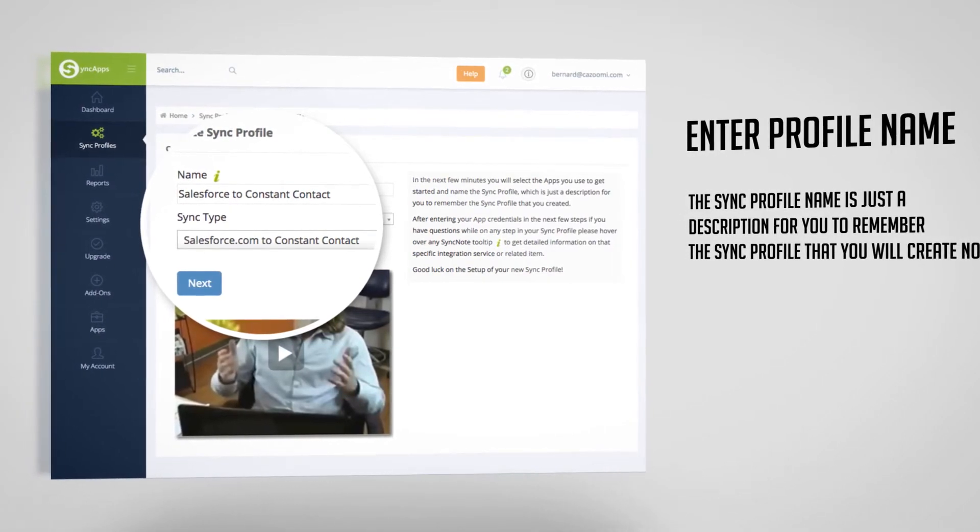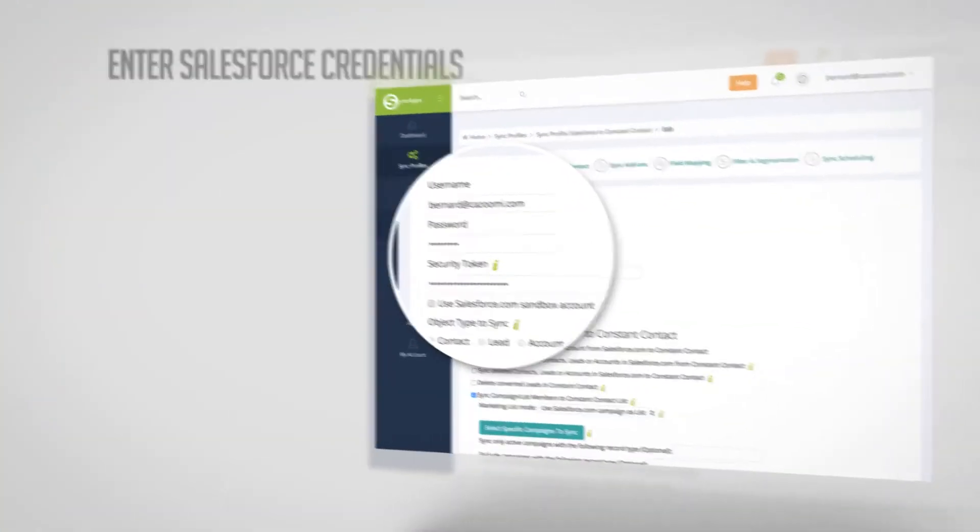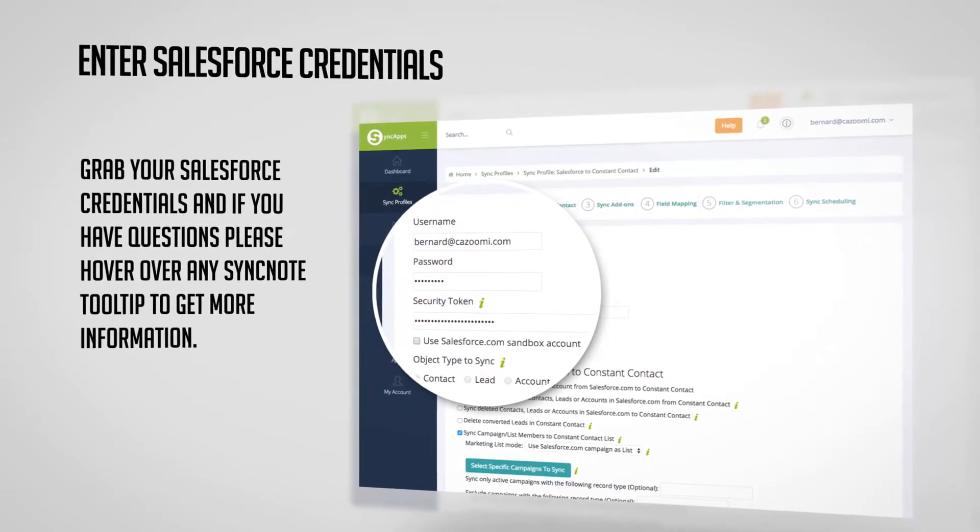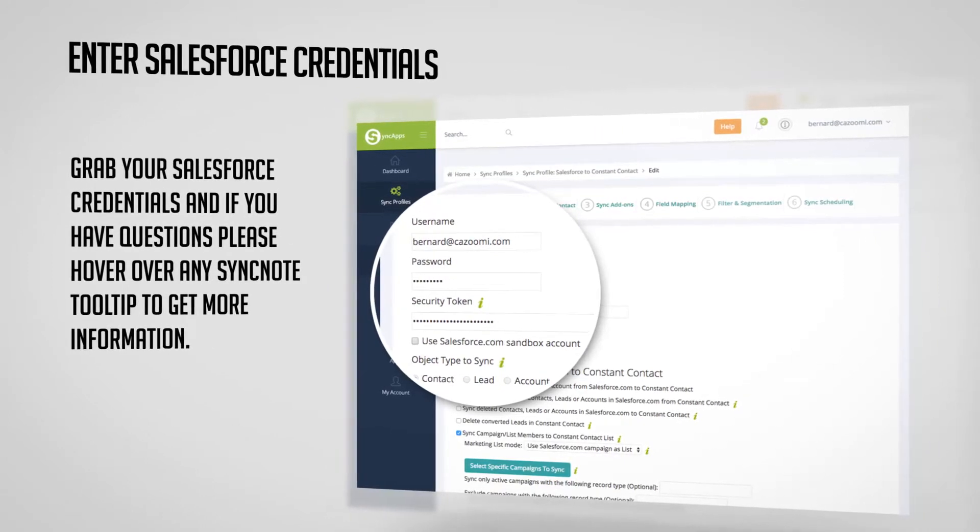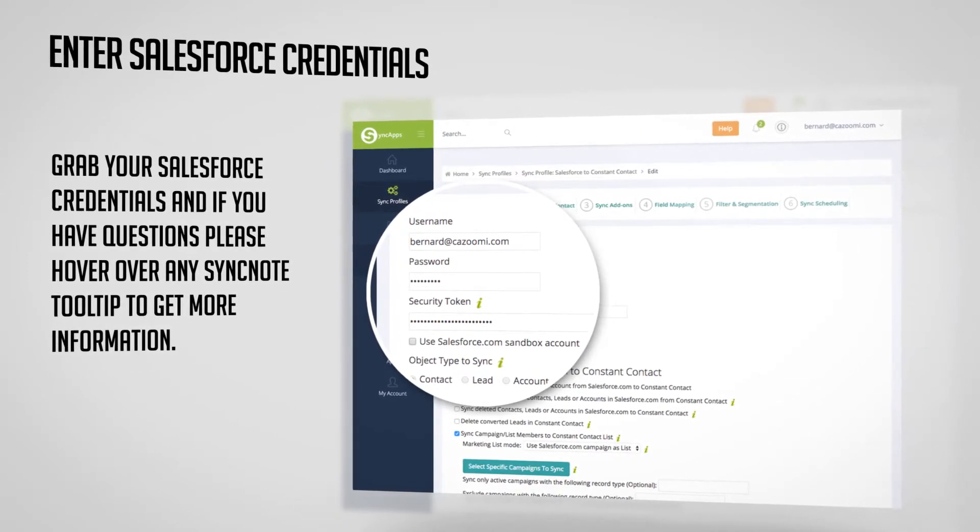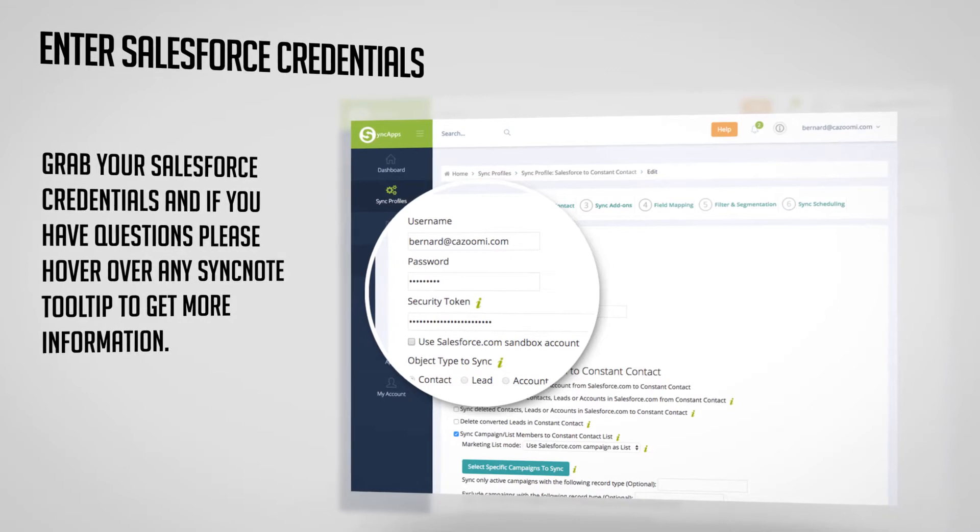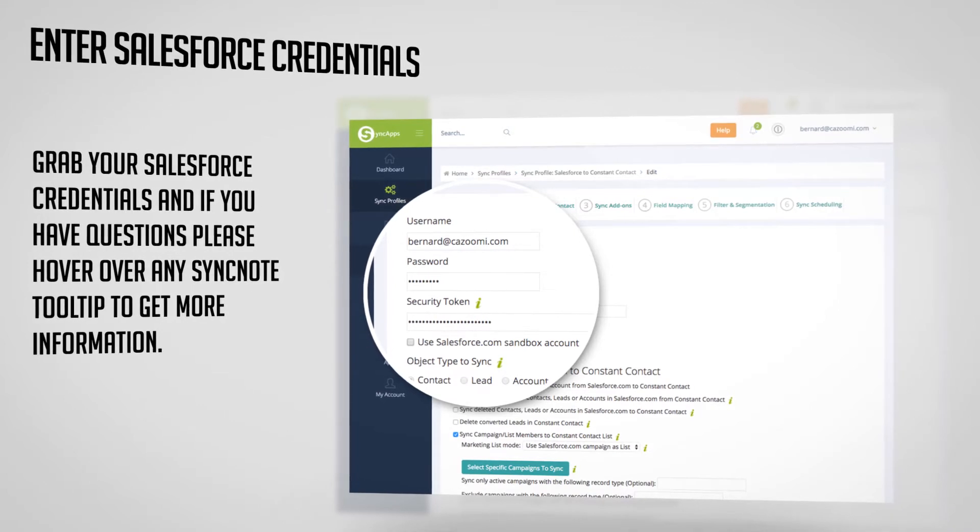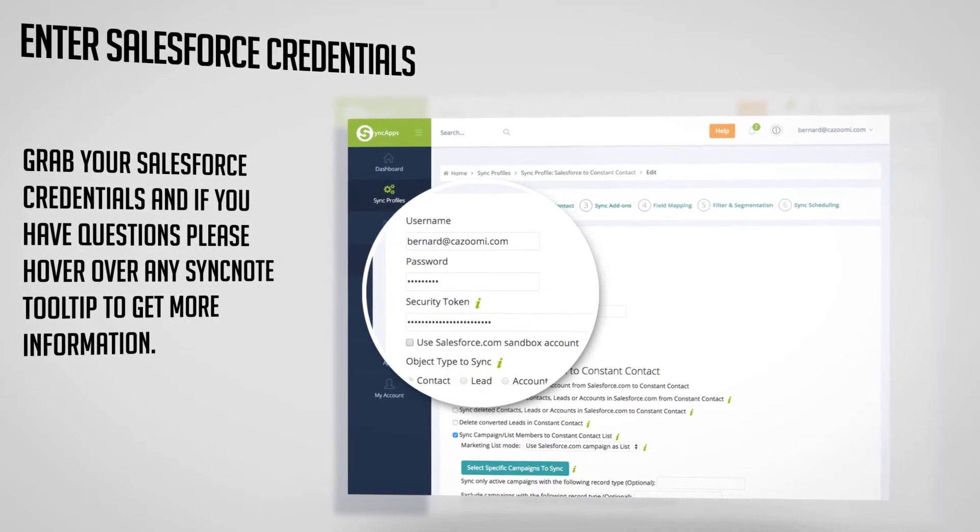Next, enter Salesforce credentials. Grab your Salesforce credentials, and if you have questions, please hover over any SyncNote tooltip to get more information.